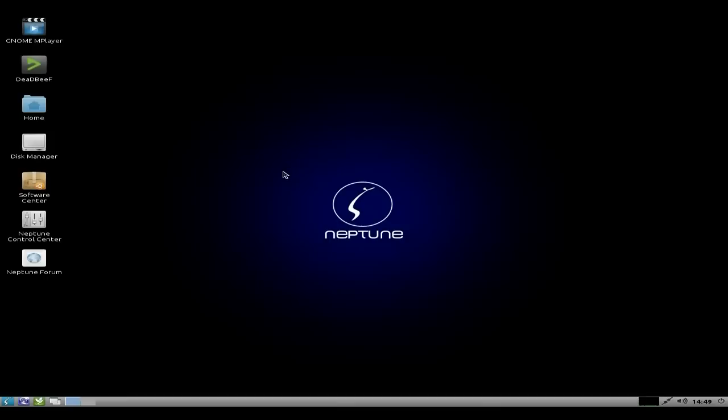I'll quickly go round it with you, as you can see. Nice dark background this time. You get Gnome Mplayer, you get Deadbeef for music, here's your home folder, your disk manager, the software center.